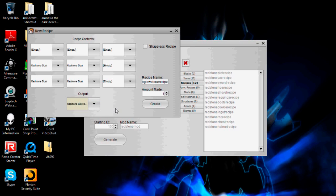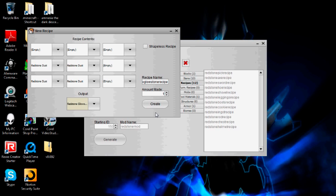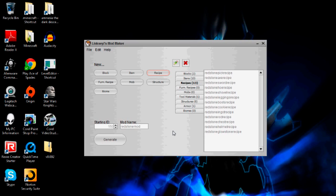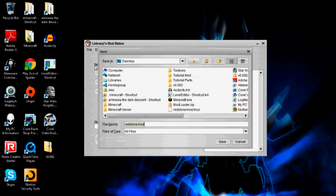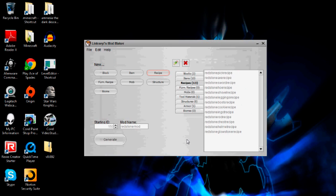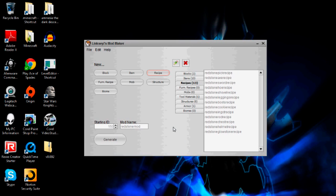So that will be redstone glowstone recipe, and that'll just make one. Yeah. So next, now that all my regular item recipes are done, I'm just going to save that so I don't lose anything.